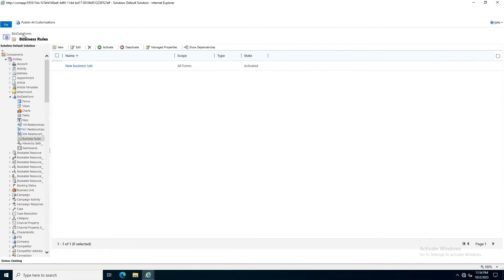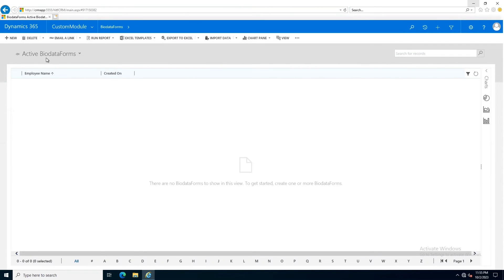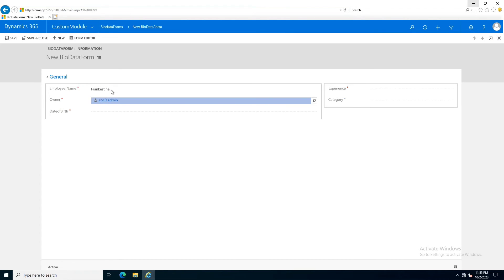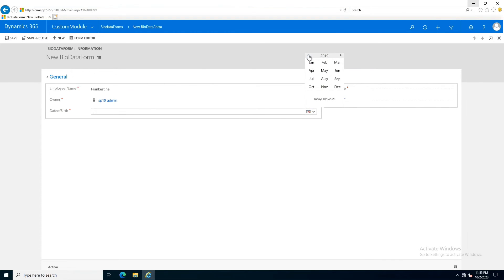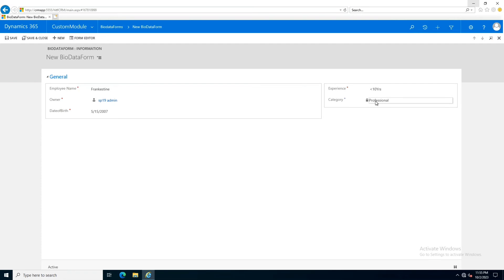The business rule has been activated successfully. Its scope is for all forms, and you can see the new business rule is now active. I will publish all customizations. Now I go into the custom module bio data form to check the business rule. The employee name is Frankenstein, I set a date of birth, and now if I select two years, the category is set to junior; if I select five years, it is set to intermediate; and if I select ten years, the category is set to professional. Since the field has been locked, the user cannot amend it.